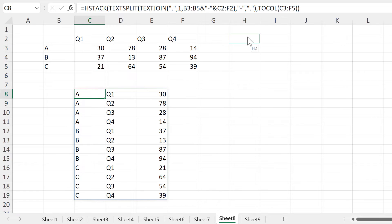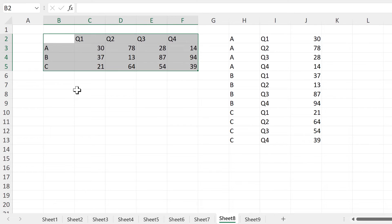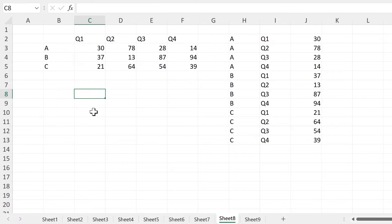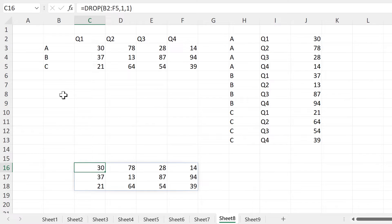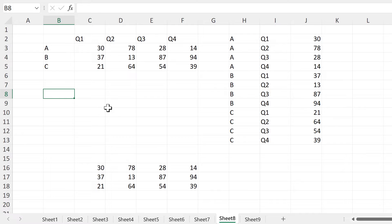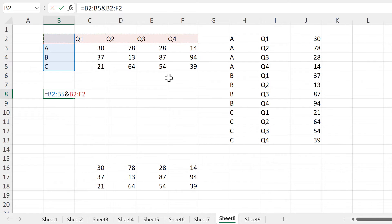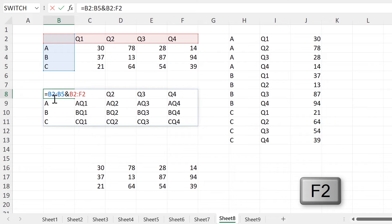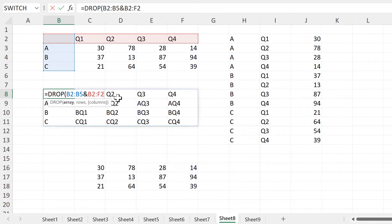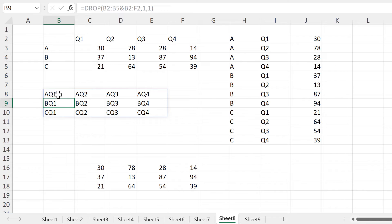The next step is to make it so that I can select the whole array rather than having to select individual parts of it. To do this for the numbers, I will use the DROP formula. I'll select this array and then drop the first row and the first column to end up with just the numbers. Then in order to do this for the labels, it's a little bit more complicated. I'll select all of the first column and then join this to the first row. And I end up with extra values here which I don't want, but I can get rid of these using another DROP formula. And I will drop the first row and the first column again, and then I end up with the combination of the labels that I had before.